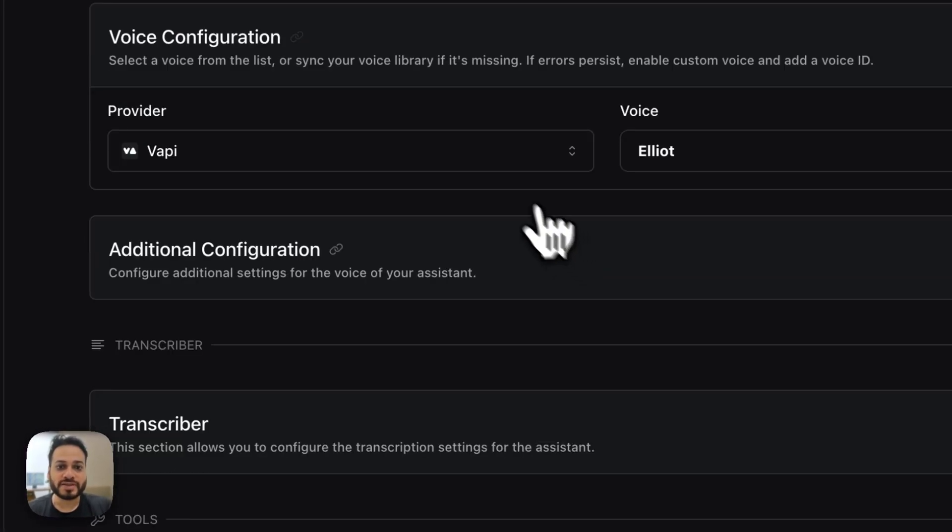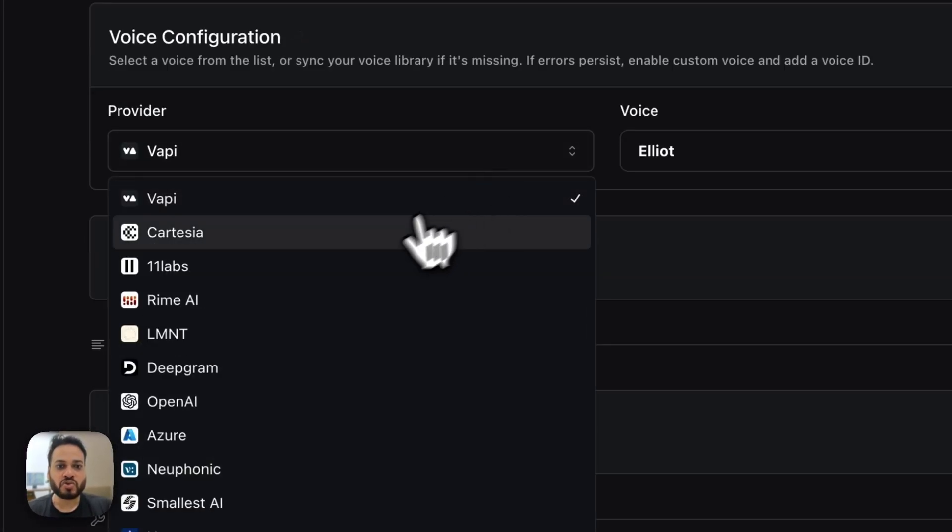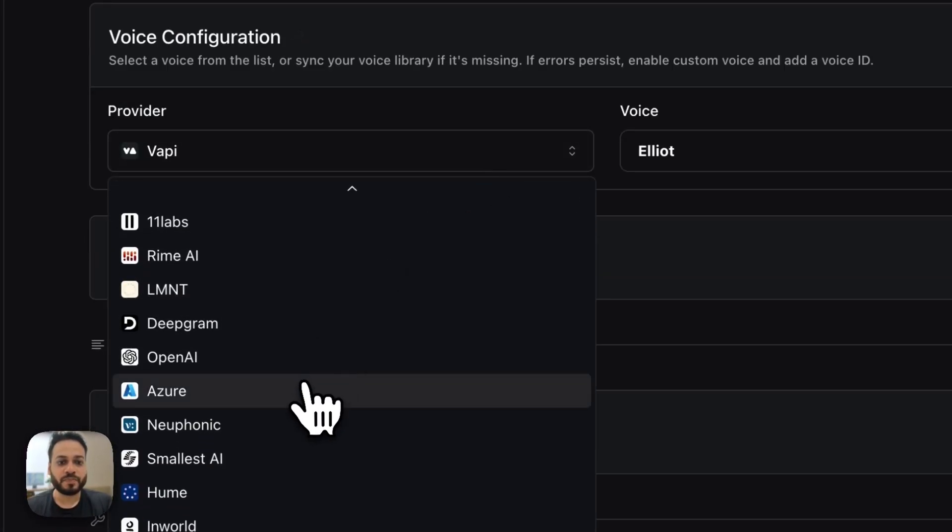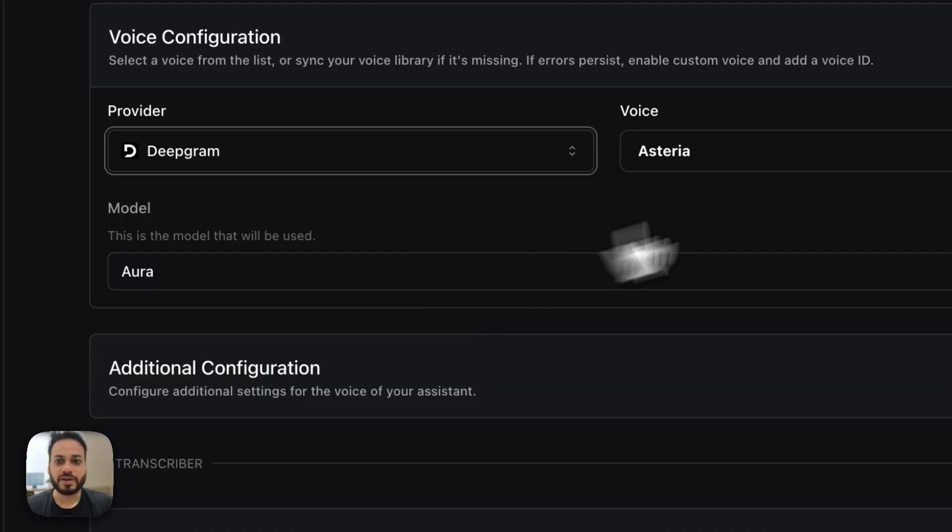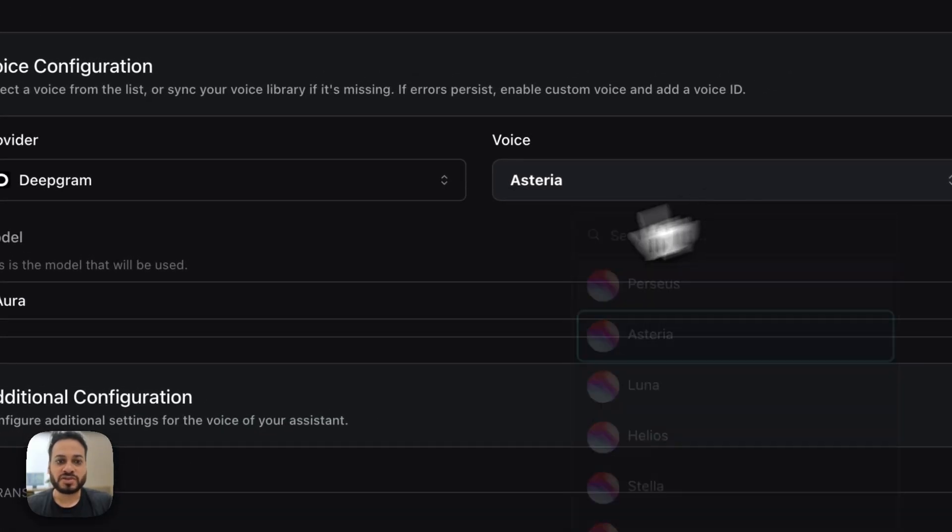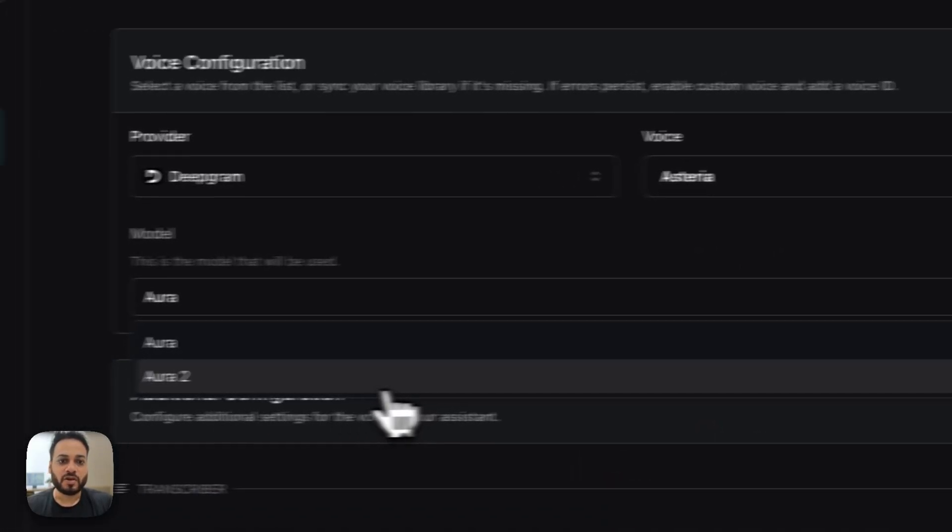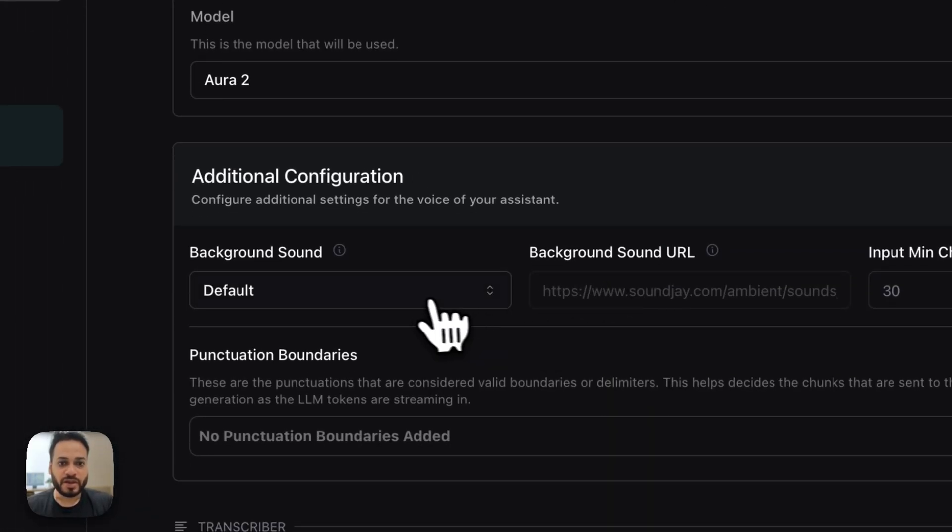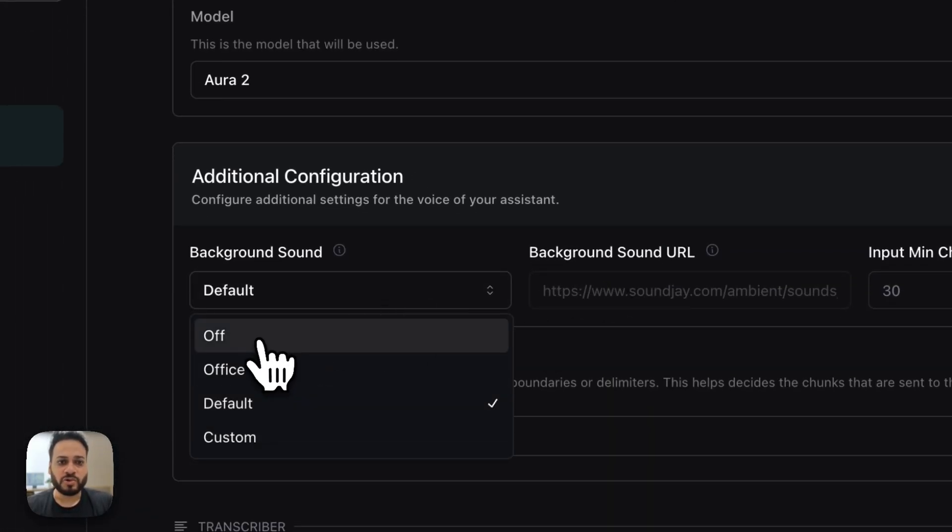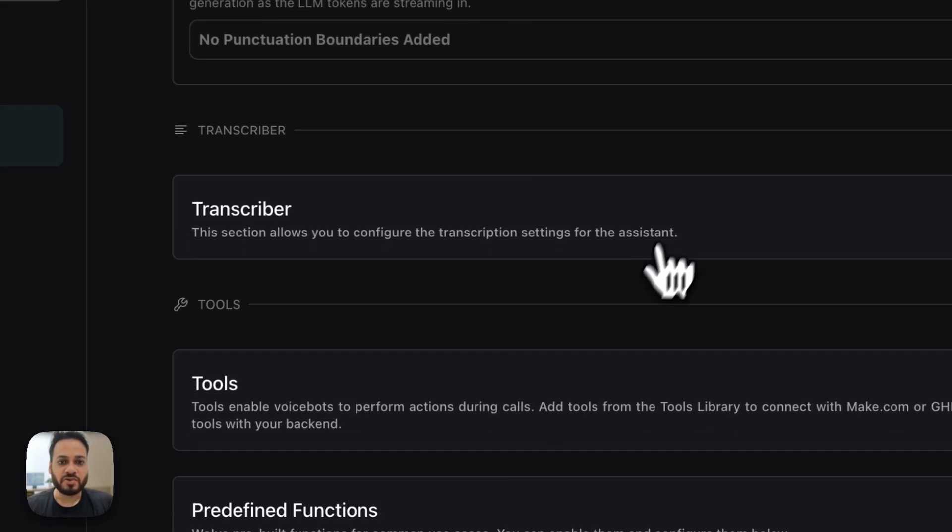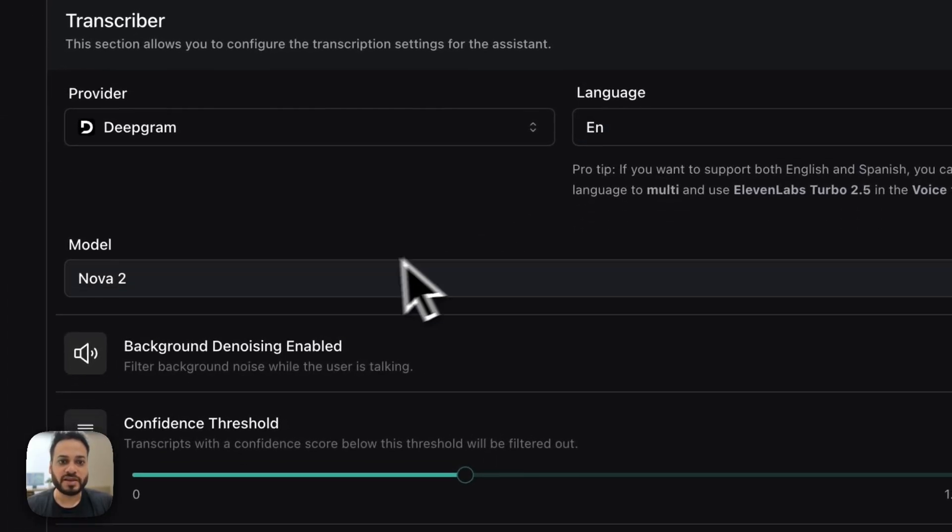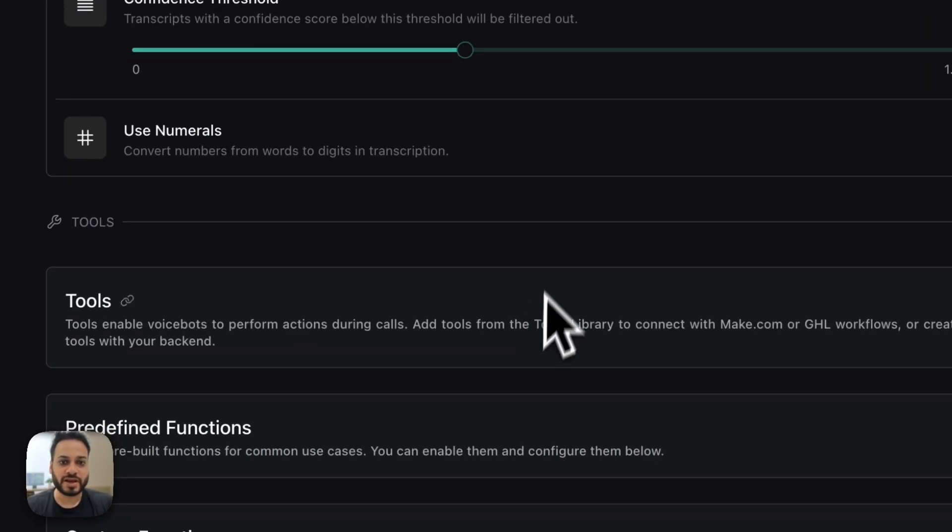On the voice, I usually choose DeepGram. Where is DeepGram? Right here. I choose Asteria. Aura 2 is what I prefer. I don't want to have background sound. Transcriber, DeepGram, EN, Nova 2 is fine.